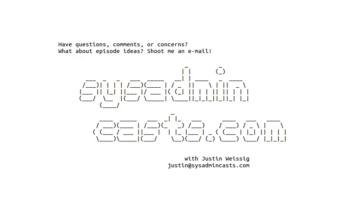Alright, that concludes this episode. Thanks for watching. If you would like to get notified about future episodes, please subscribe to my mailing list.